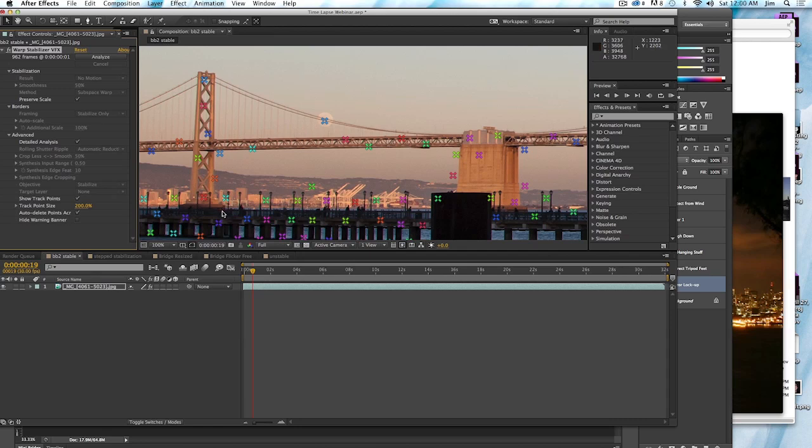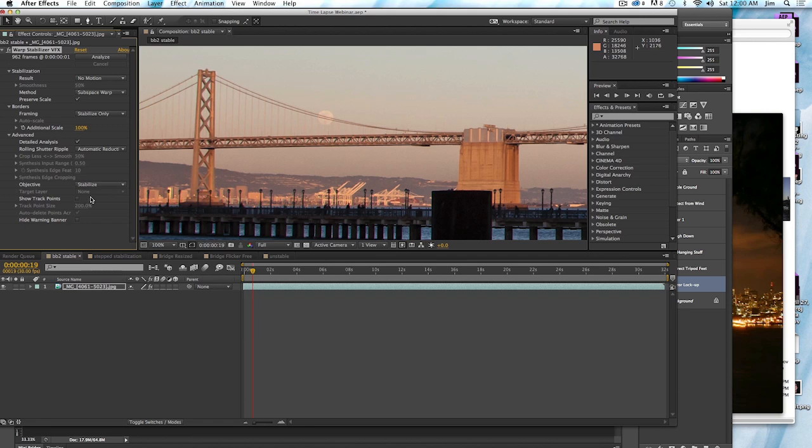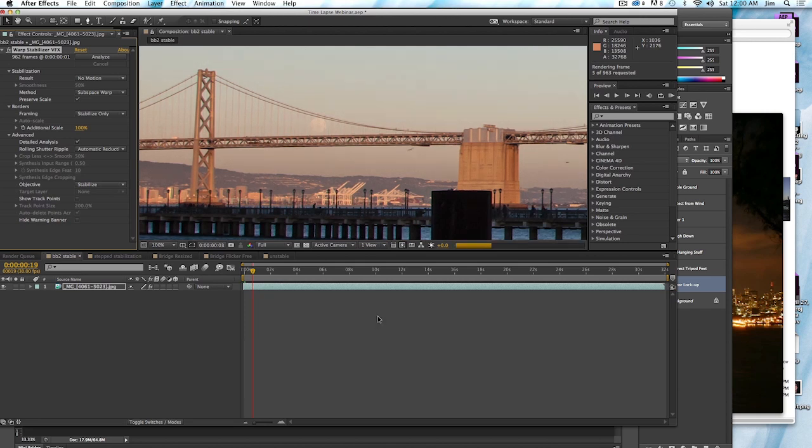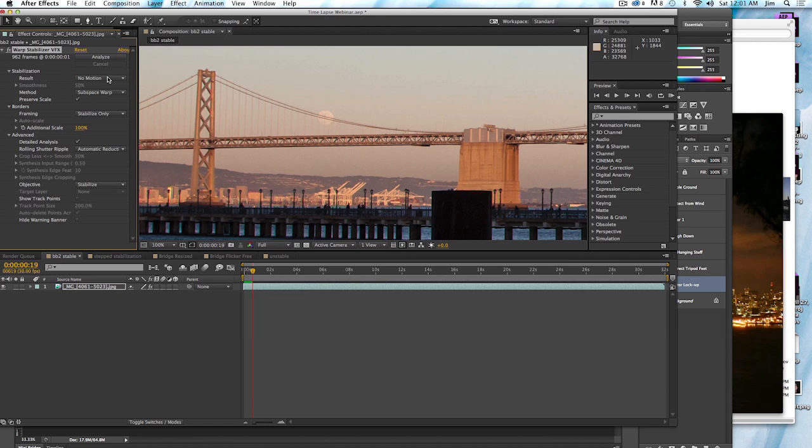So this is an awesome improvement over the traditional tracker that was in After Effects, which was a two point tracker, which was helpful, but certainly not as effective as the warp stabilizer. Part of the problem with time-lapse shots is that the lighting is changing, what's in the scene is changing, and it can be very difficult to find a point that is going to be in the entire scene. And the warp stabilizer by identifying multiple points, as you can see, makes the process of stabilization much, much easier.